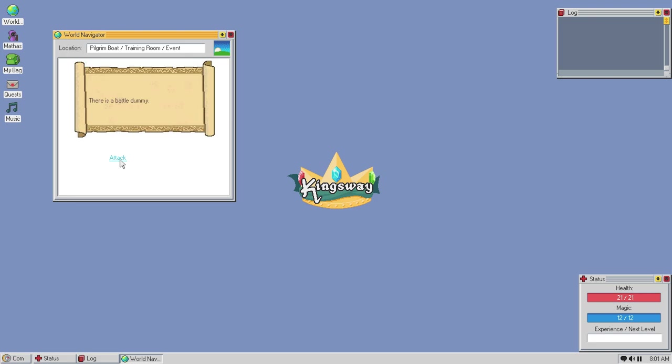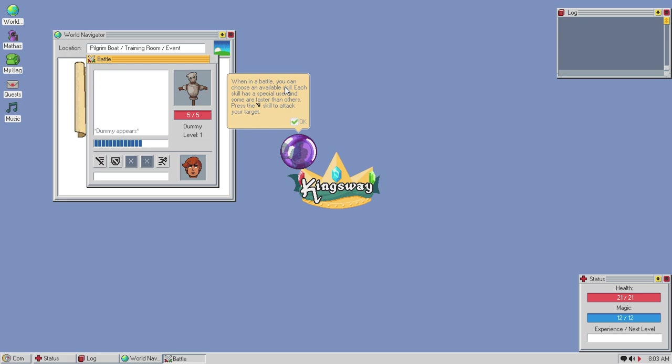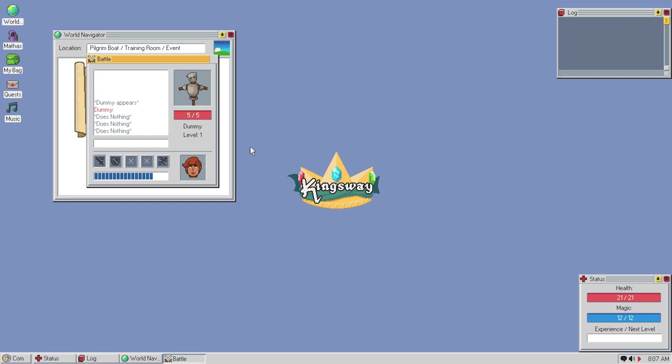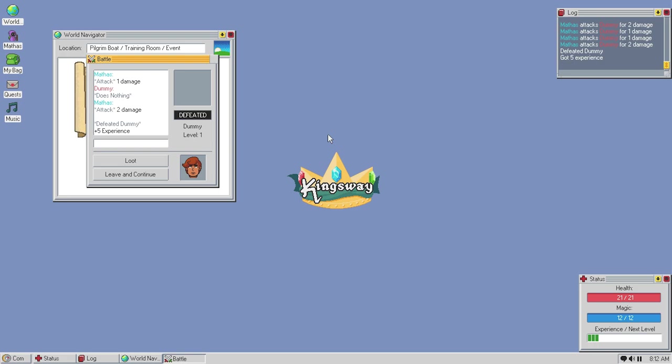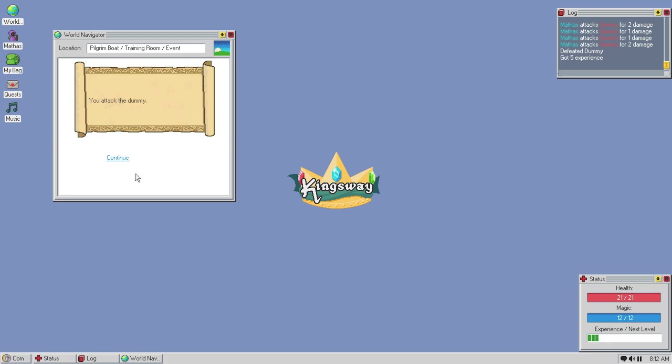The battle dummy appears. Can I move the window? I wish I could move the window. When in battle, you can choose an available skill. Each skill has a special use in Summerfest and then others. Press this skill to- to attack your target. Can I move this? I can't. We- alright, we attacked. So, this must be his action bar and, like, if he'll do something. If- if it reaches that. And then this is ours. And it's still alive? Okay. Two. Four. Alright, we got one more. So, you kinda wanna- I guess you would wanna spam it. Alright, we got, uh, five experience. We can loot it. Nothing was found.